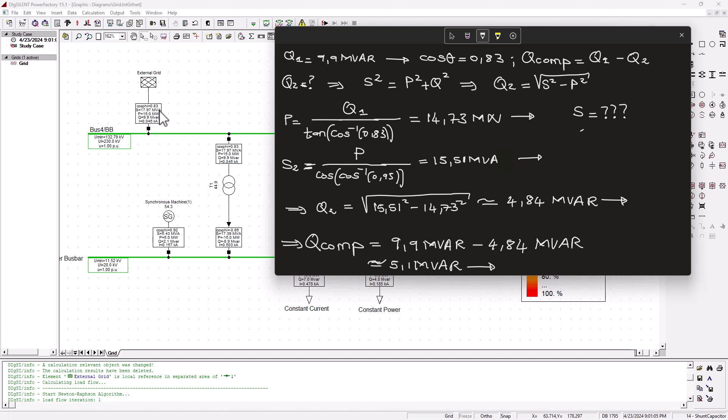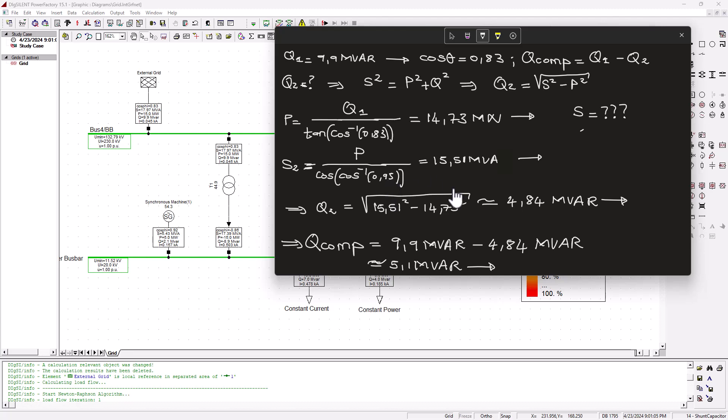But if we need to bring the power factor to 0.95, that means we need to find a new S, and that will ultimately give us a new Q. So this is what we are doing here. Then we say, well, the new S, S2, is then P divided by the new power factor, PF of 0.95.